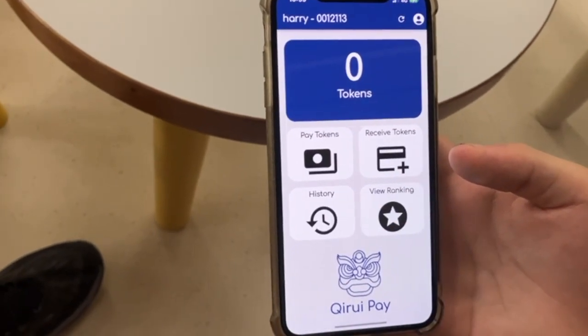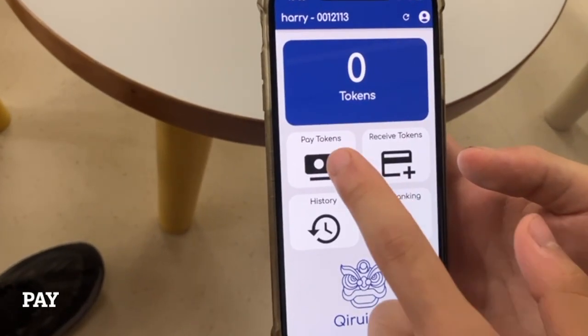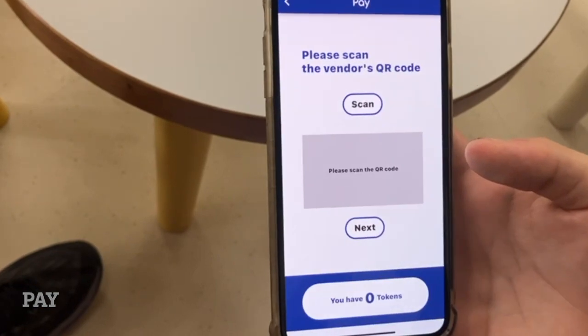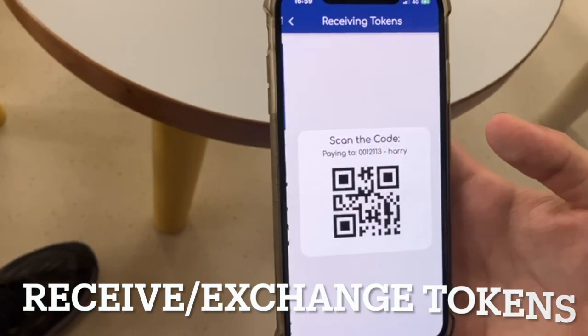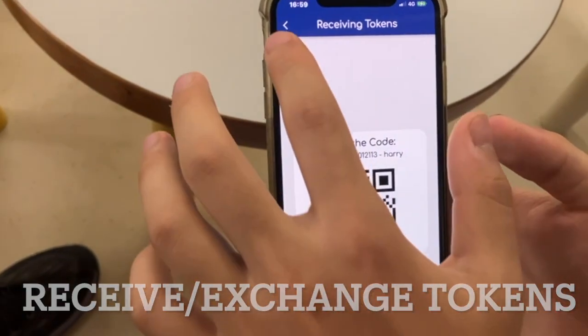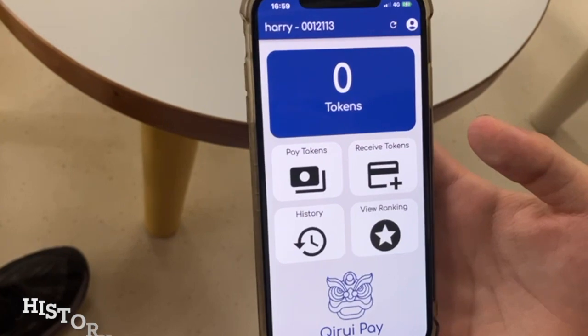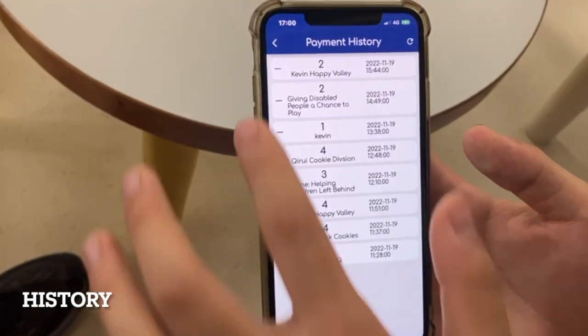Once you log in, you can see the homepage. Click this button to pay tokens to other people, and click this to receive tokens from other users. Click this to check your transaction history.